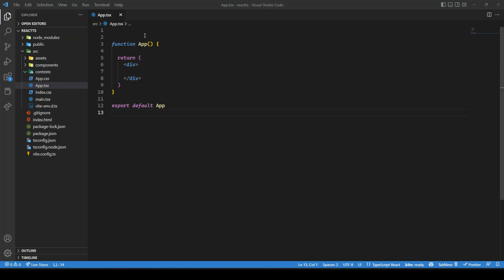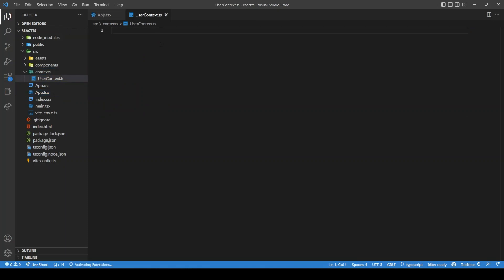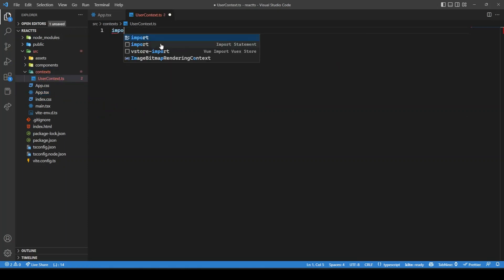Inside the context folder I'm going to create a context that will be brought into the App component, and we will try to share data between components so that a change in one component reflects in the other. Inside the context folder, let's create a file — I'm going to call this 'userContext.ts', purposely naming it .ts because you'll see what happens when we name it that way.